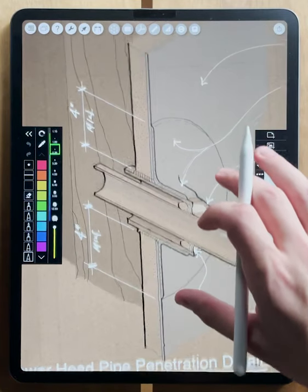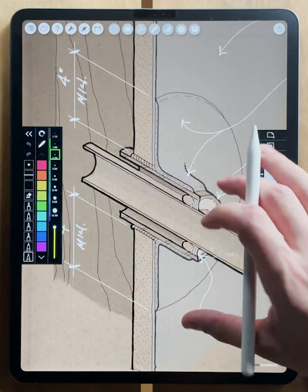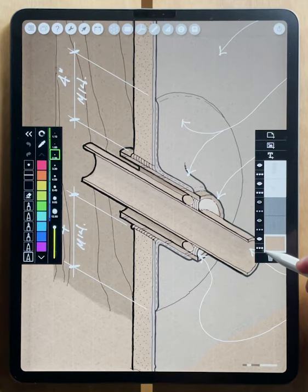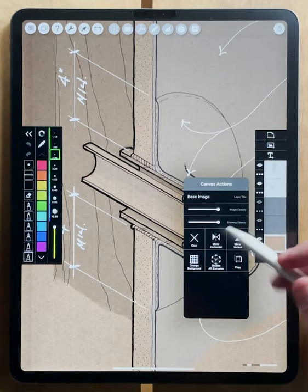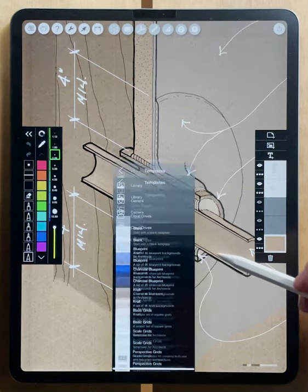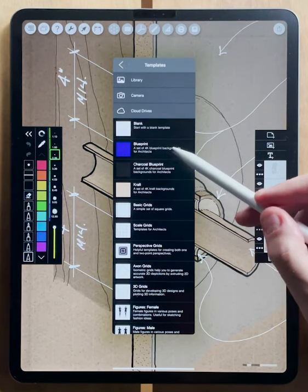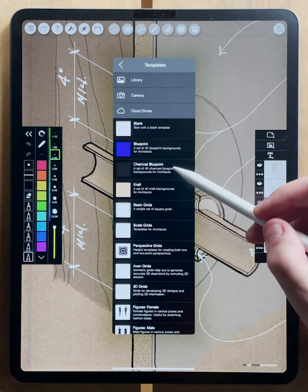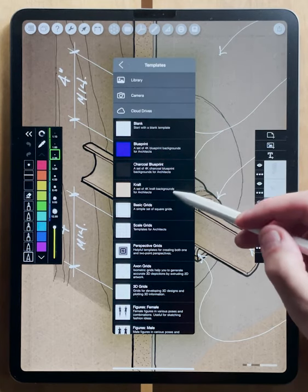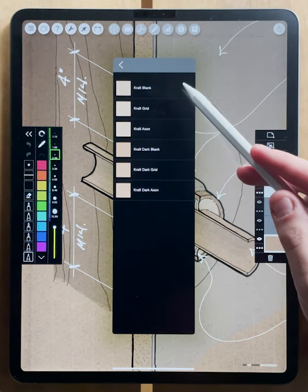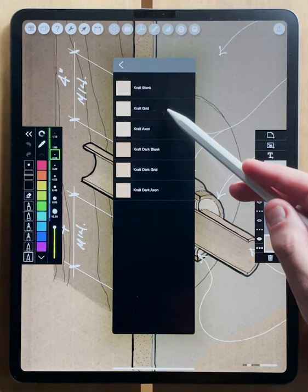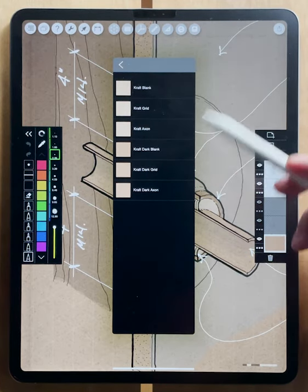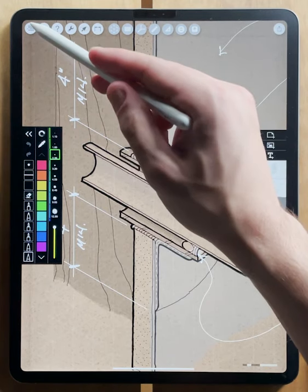This is the craft paper background, and all of these can be accessed by going down to your base layer, and if you hit change background, you'll see that there are these new options for craft paper, blueprint paper, and charcoal blueprint paper. All of them are really beautiful. There's different options to have blank, to have an orthographic grid, or an axon grid overlaid on top of your desired texture.